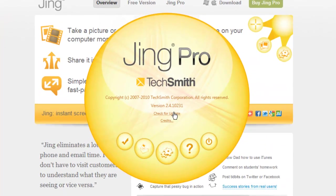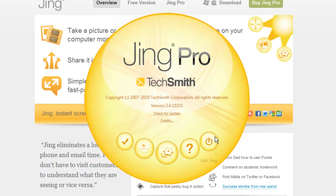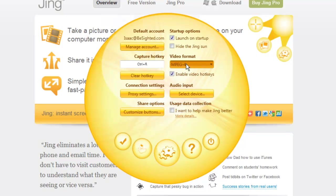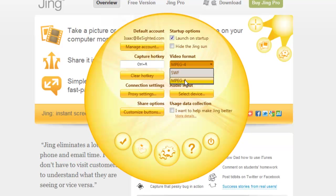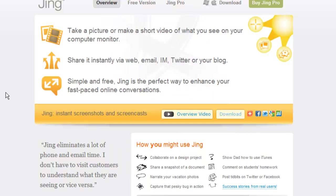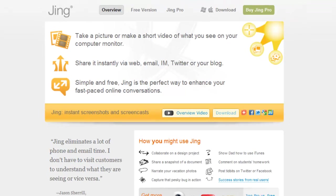I'm going to show you one more thing here. So this is the big version here and you've got your preferences here where you can set the MP4 format. You can put SWF. You can have it launch on startup. You can manage your account. All kinds of fun little stuff there. So guys this is very valuable.